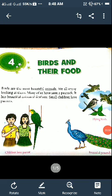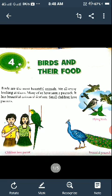Hello children, today we are going to learn about birds. The name of the lesson is 'Birds and Their Food.' First of all, children, you see many birds near you. Birds are the most beautiful animals. We all enjoy looking at them.